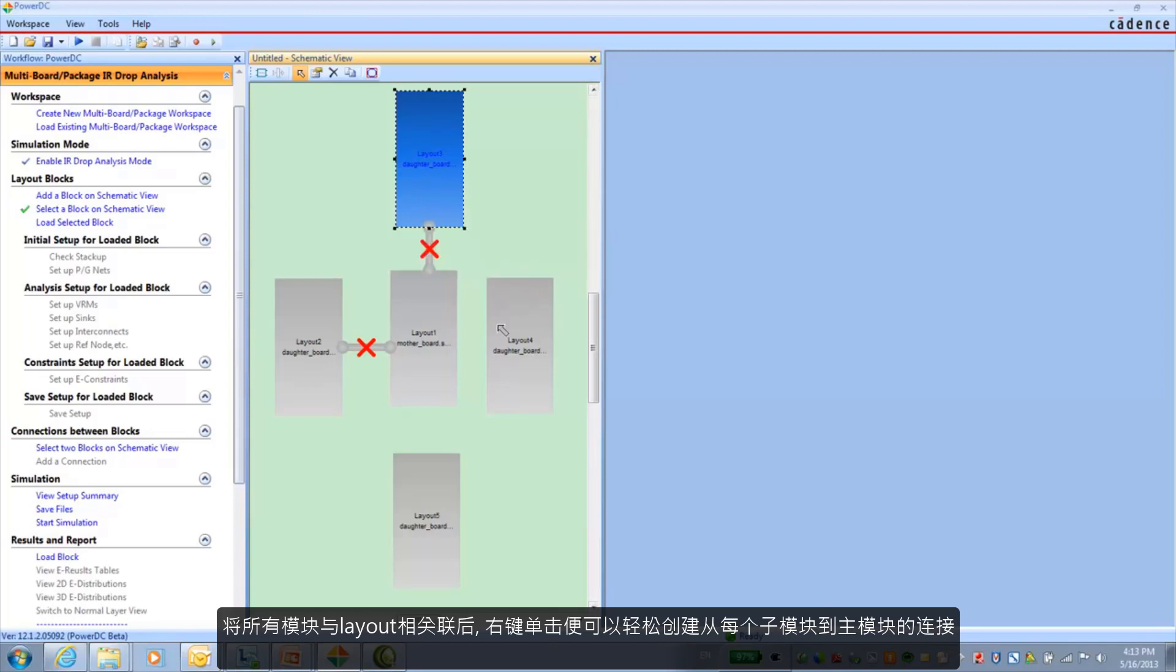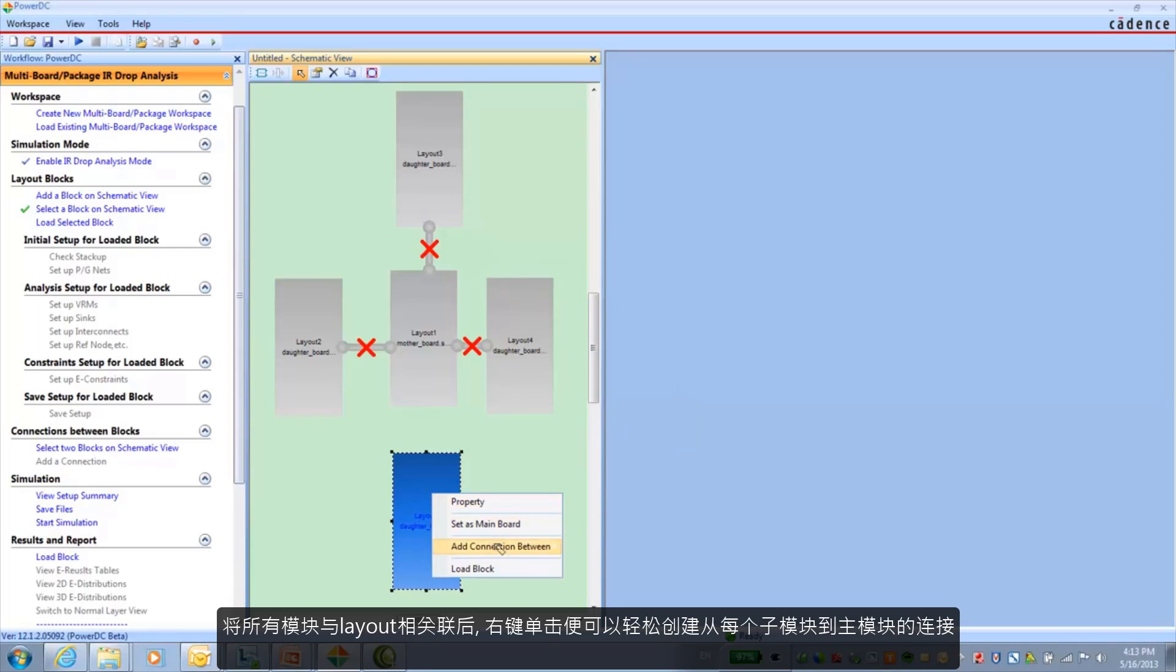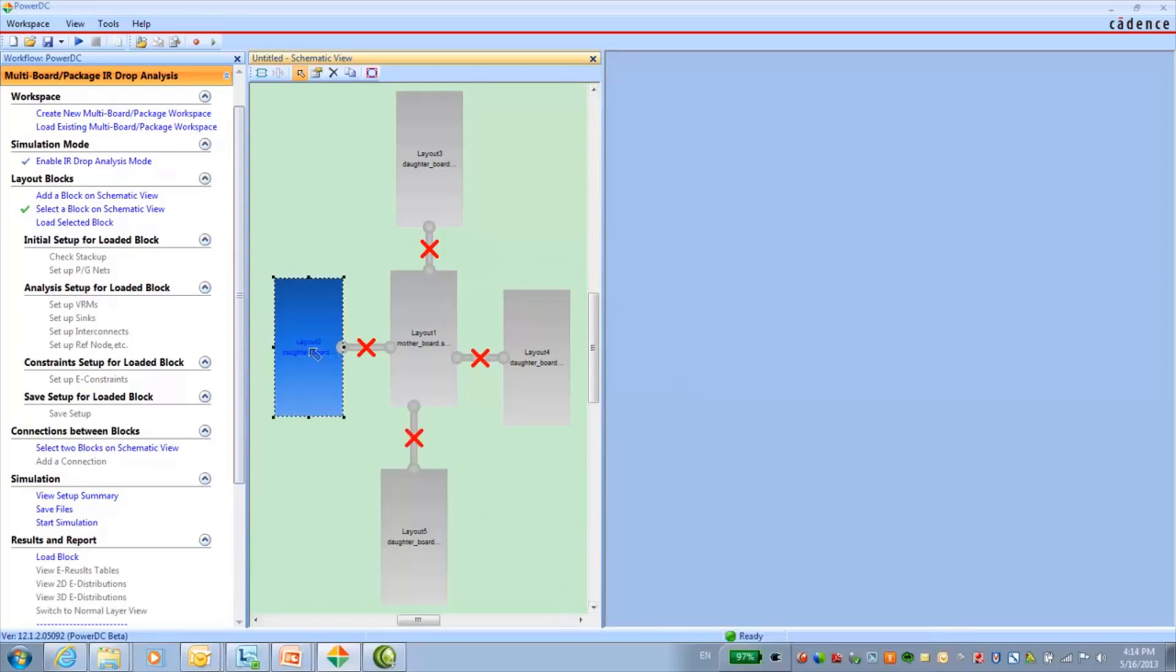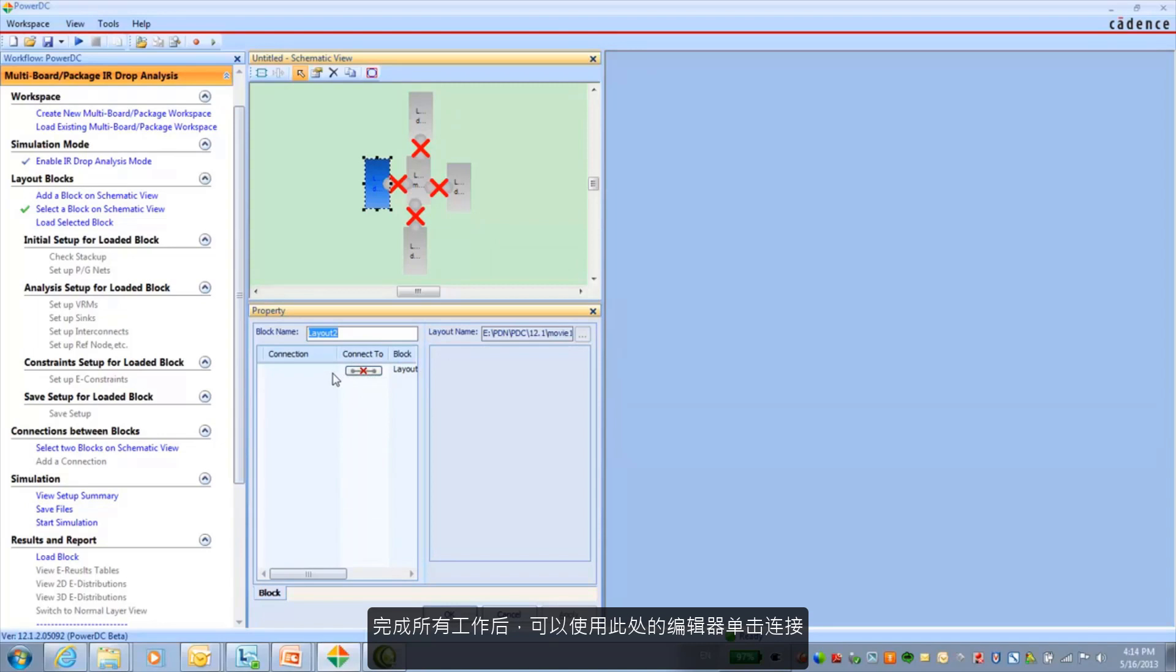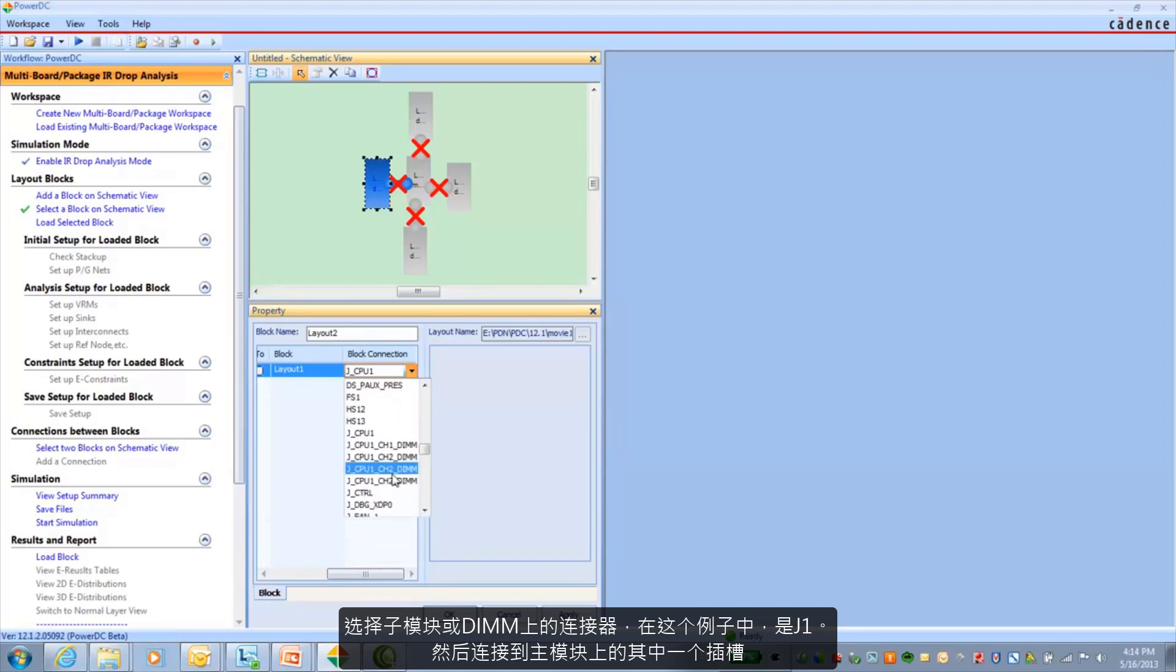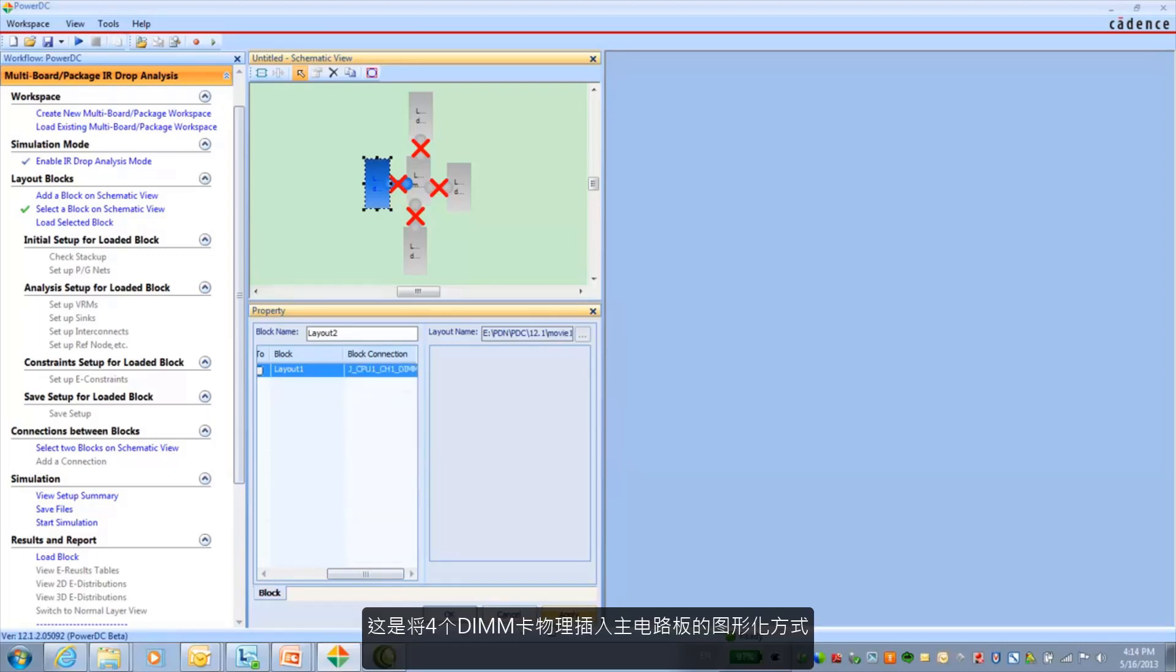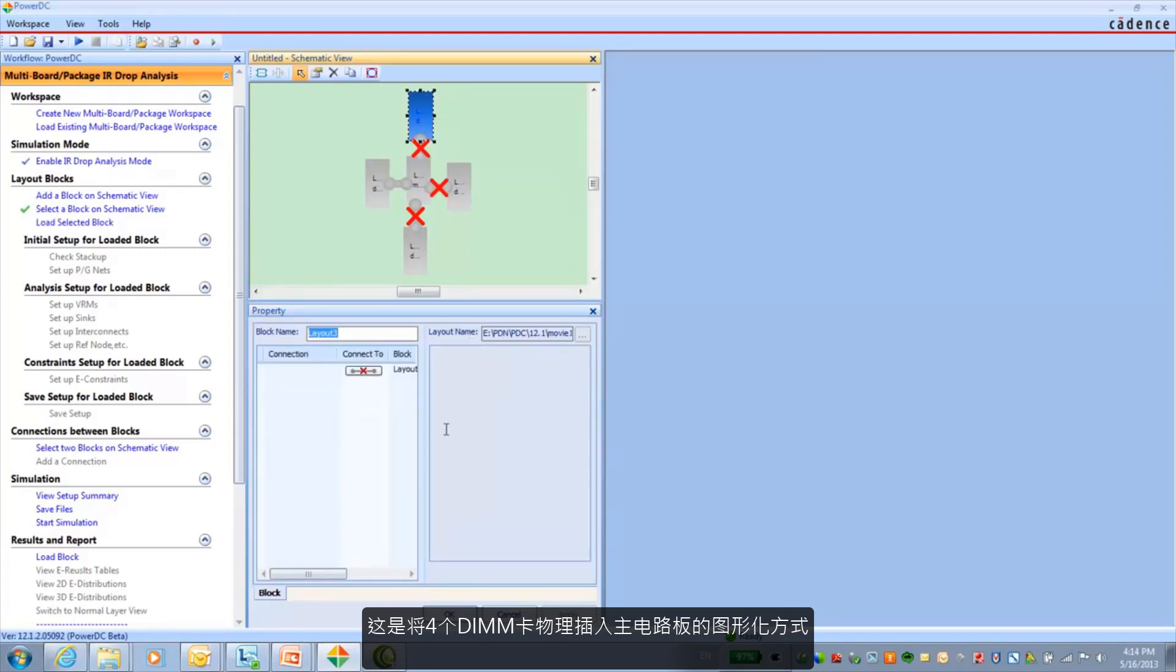Once I have all the blocks associated with a layout, it's very easy to right click and now create connections. And I'm creating connection from each of the daughter cards to the motherboard. Once these are all done I can click on the connections. And using the editor that I have shown here, it's a matter of picking the connector on the daughter card or the DIMM, in this case J1, and connecting it to one of the slots in the motherboard.